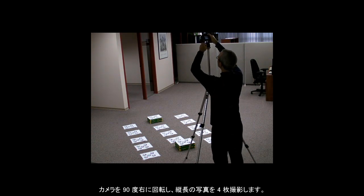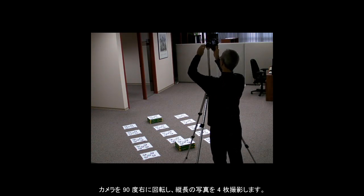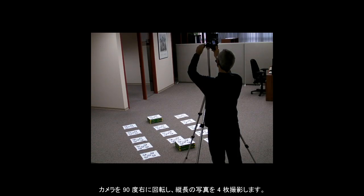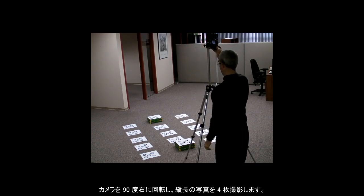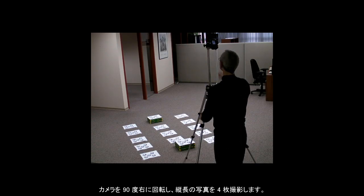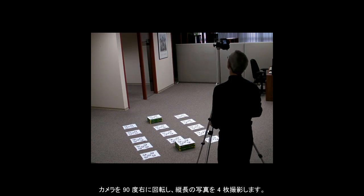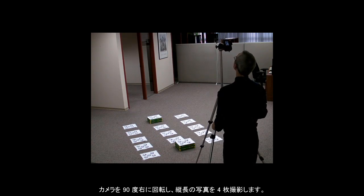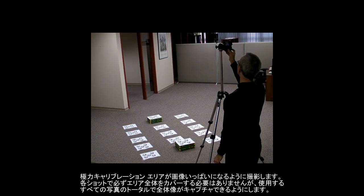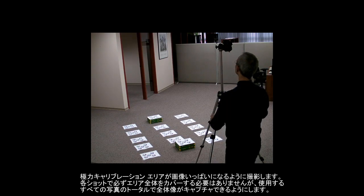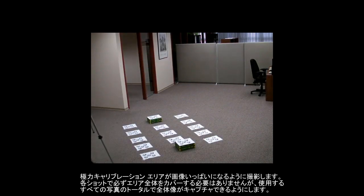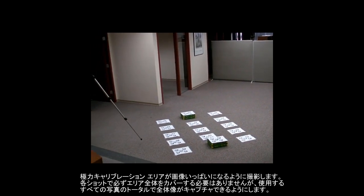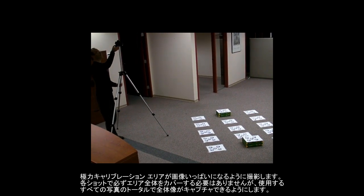Now, a portrait photo is taken, meaning the camera is rotated 90 degrees to the right. Four more photos are taken. Fill up the window as much as possible. You do not need to fill the entire image in every shot, but try to have each part of the lens covered in at least one shot.